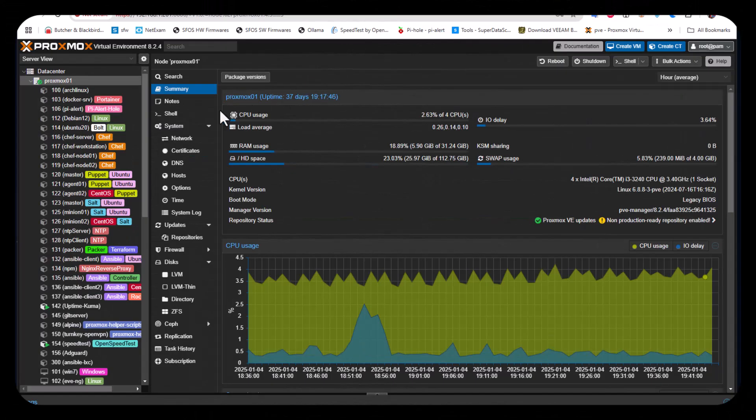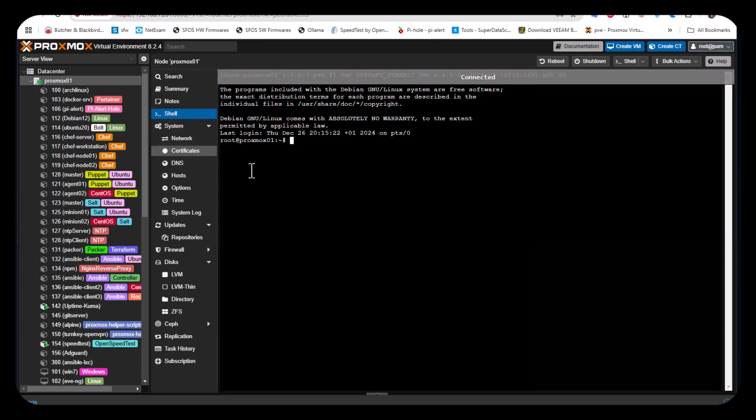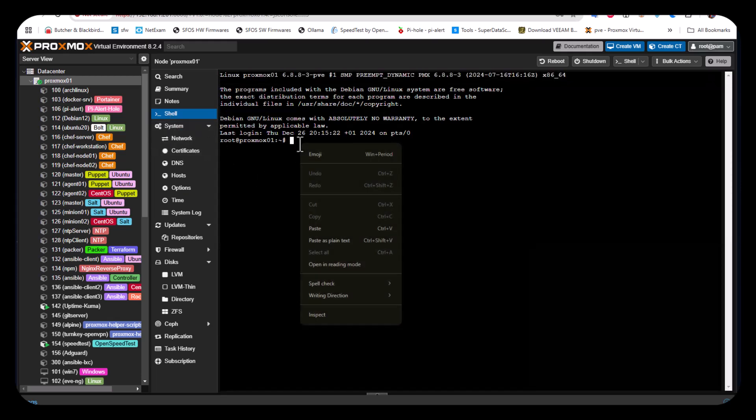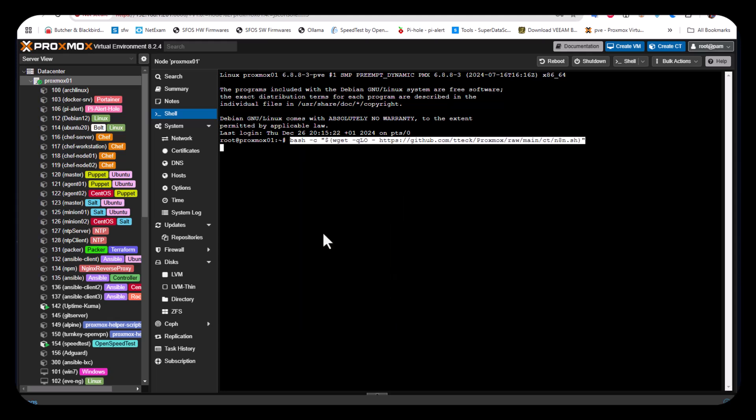We'll go to the shell and paste what we copied before. This is our script, so let's run it and see what we get.